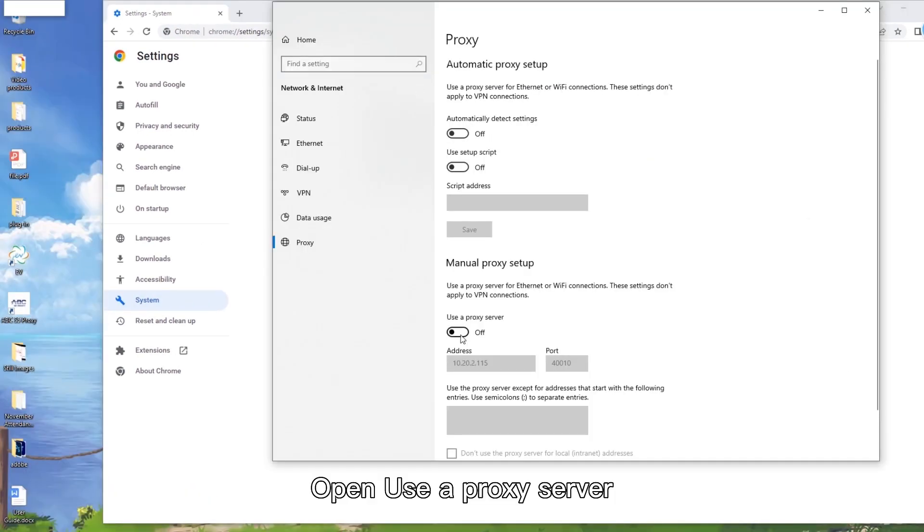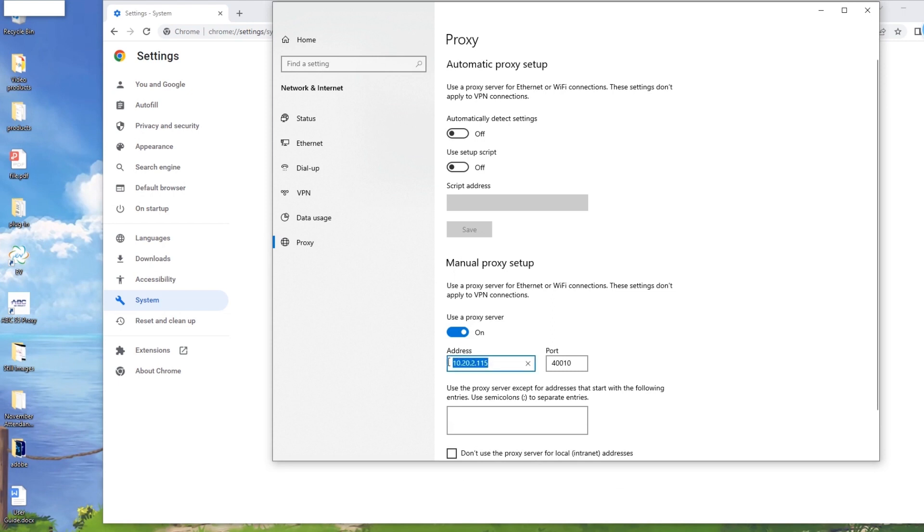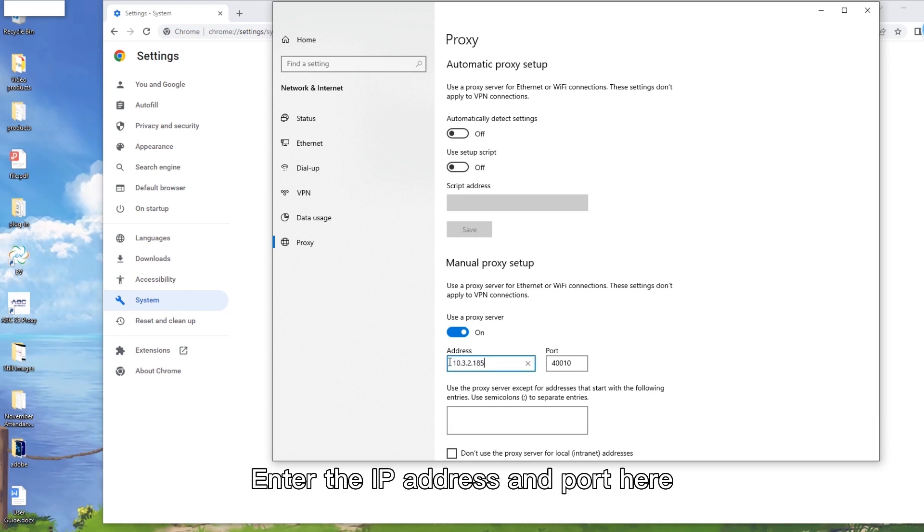Open user proxy server. Enter the IP address and port here.